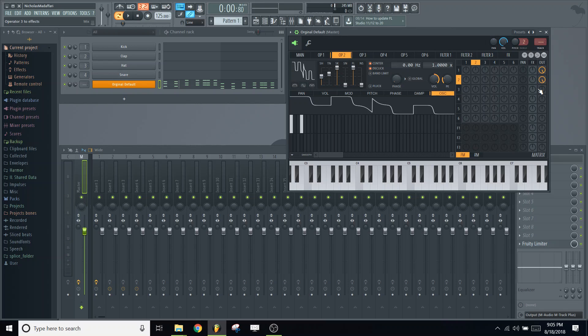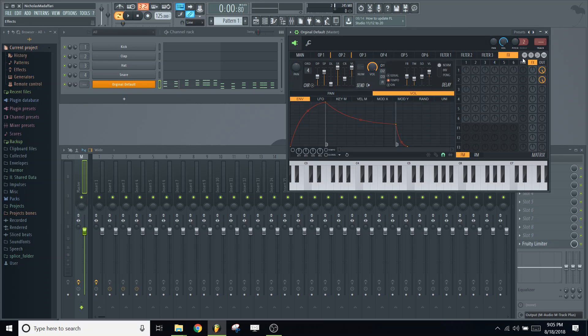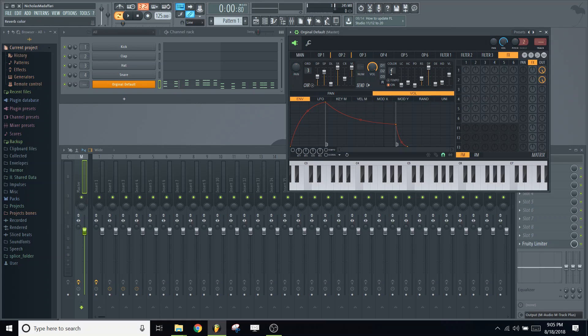We'll let those two go. So the next thing we want to do is navigate over to the FX tab. We're going to drop the chorus order to 3, go over to reverb, turn that on, click tempo and turn the color to warm, W+.